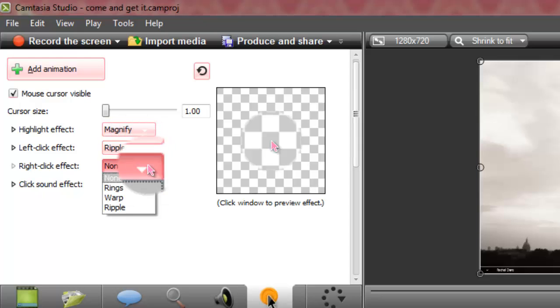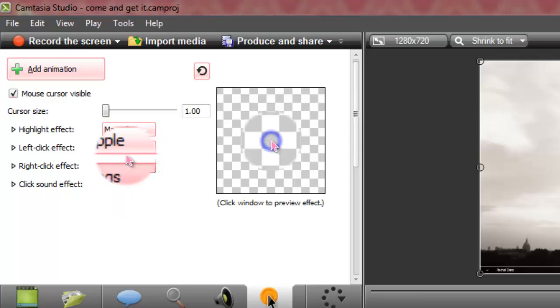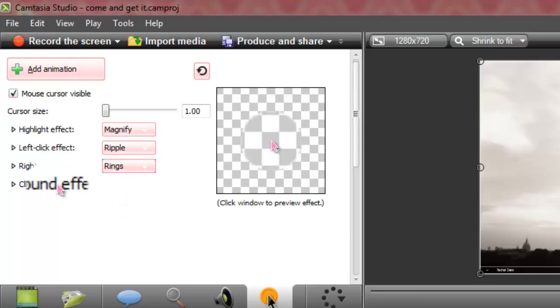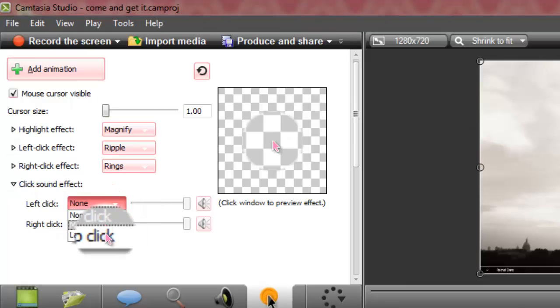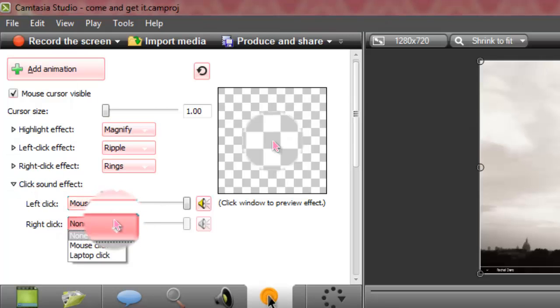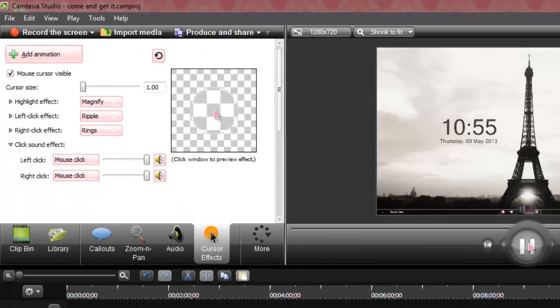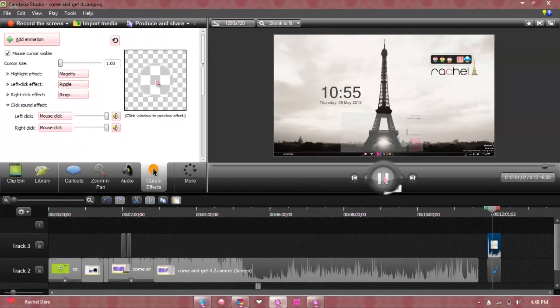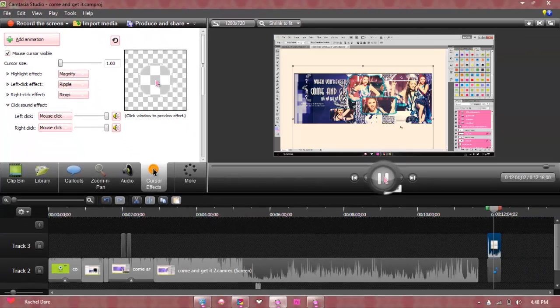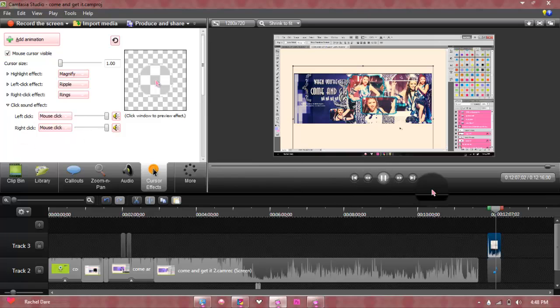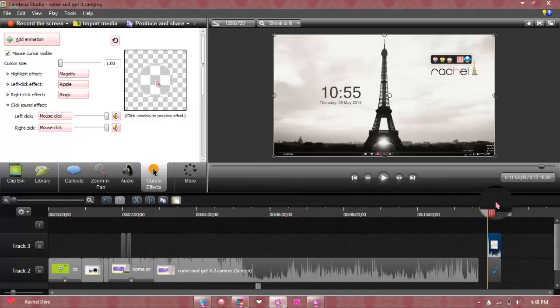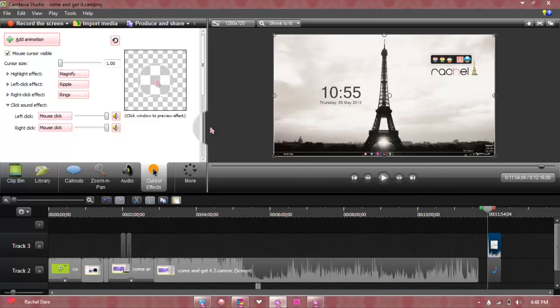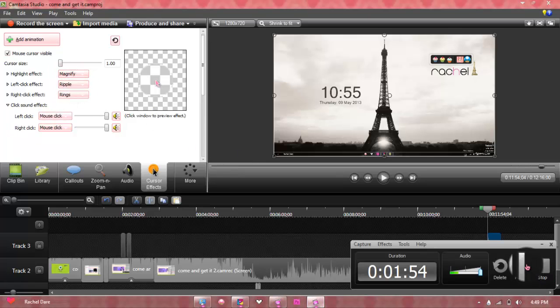I usually choose ripple when I sometimes use it, or like rings if you want to, or you could add sound effects like mouse click. As you can see it adds the effects and stuff. So that's the mouse thing.